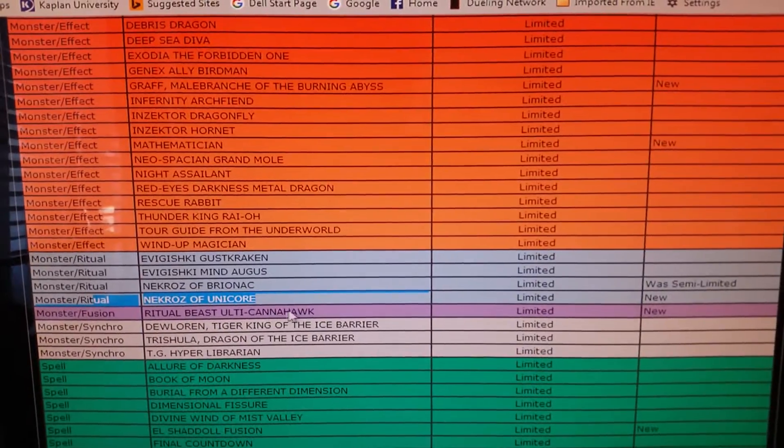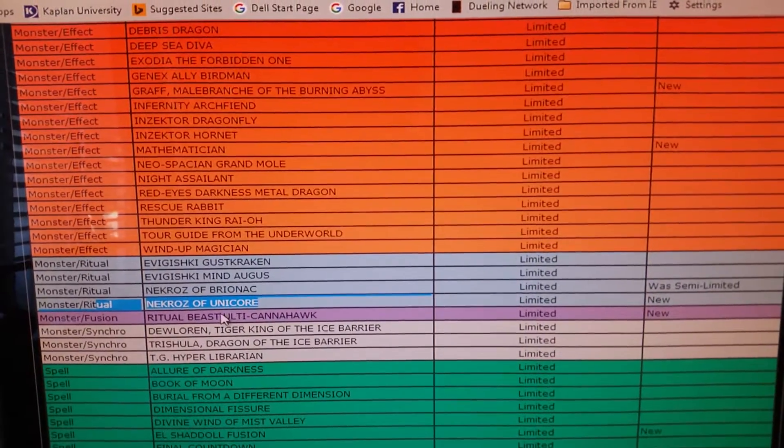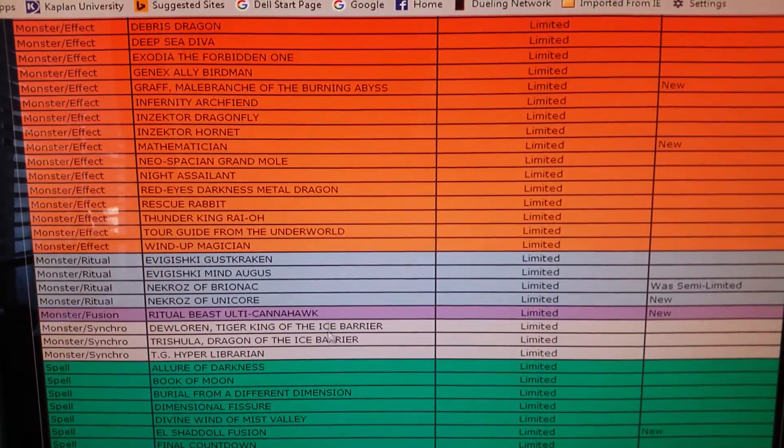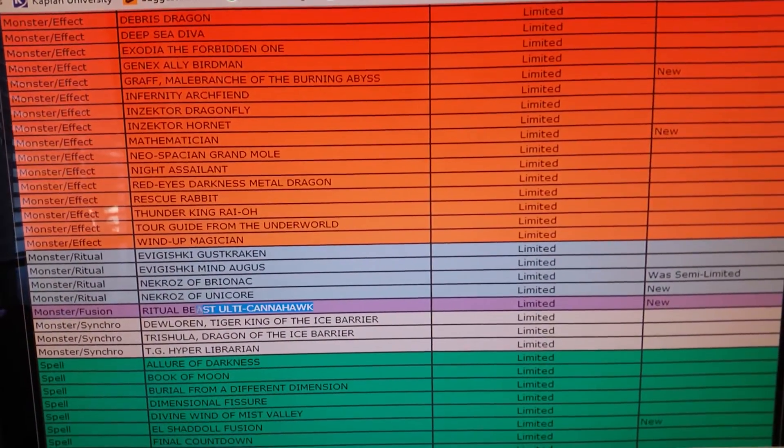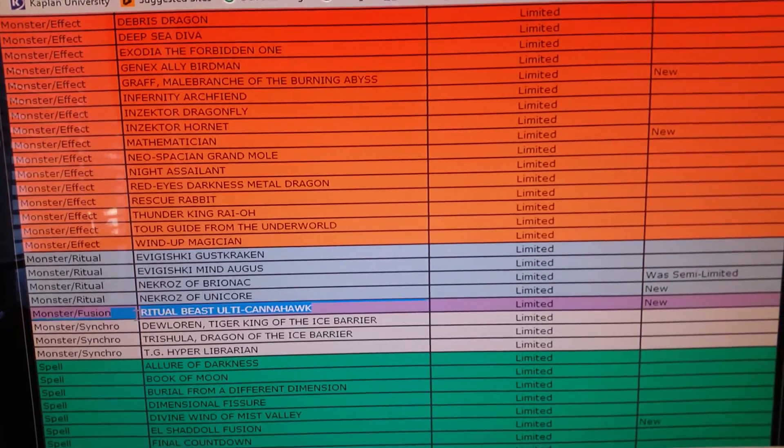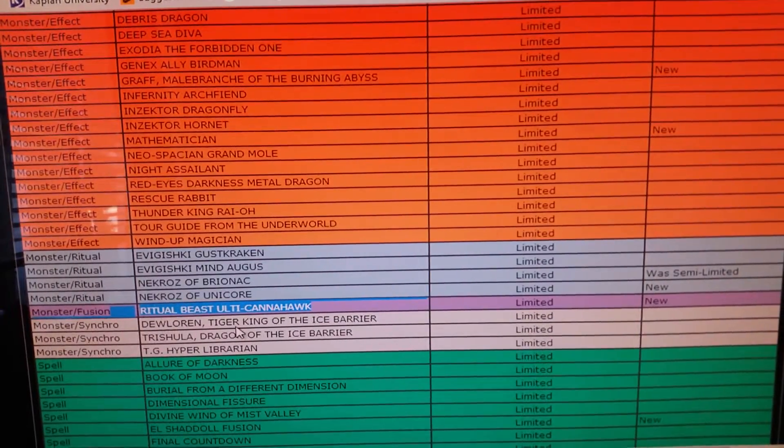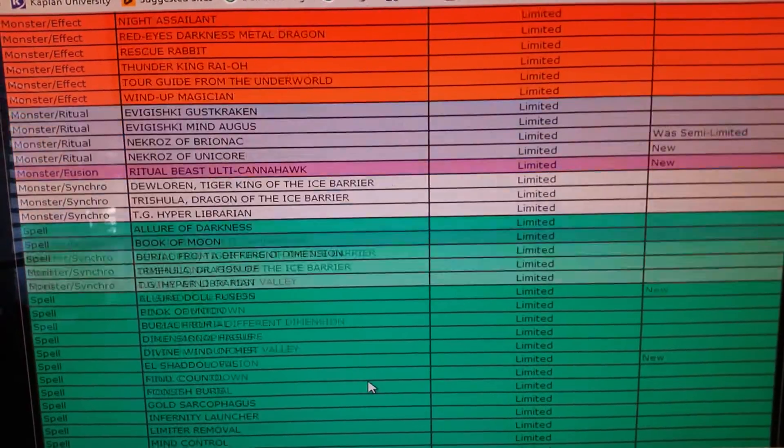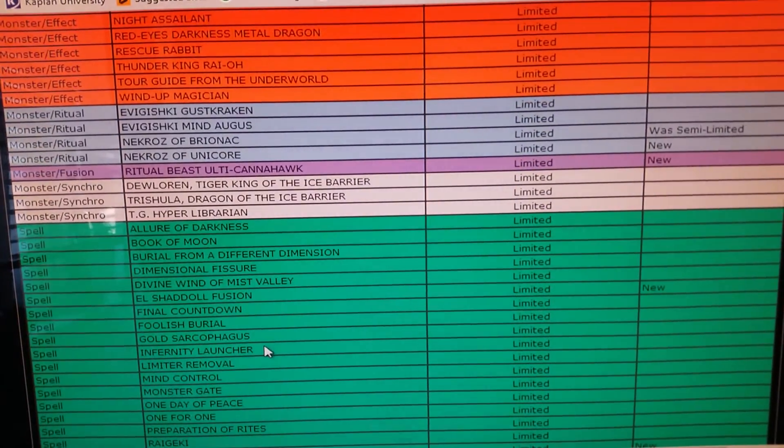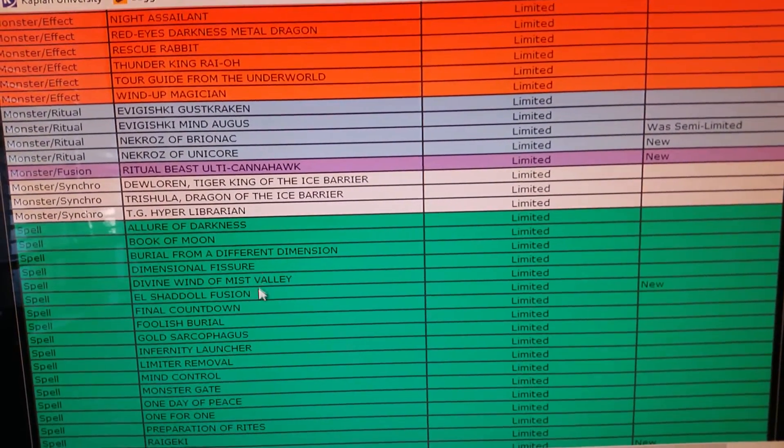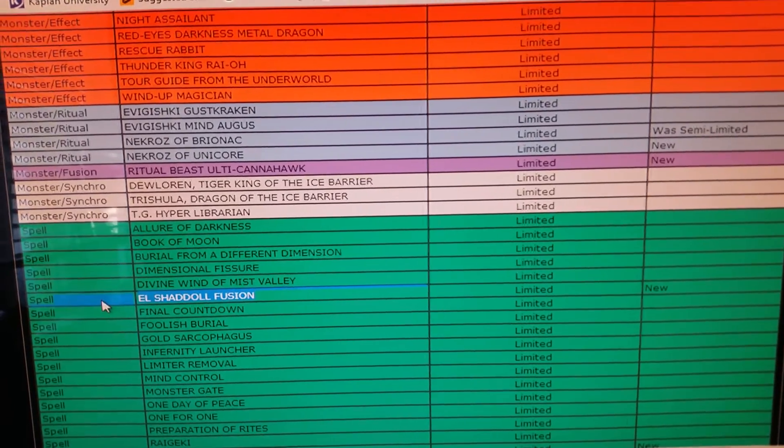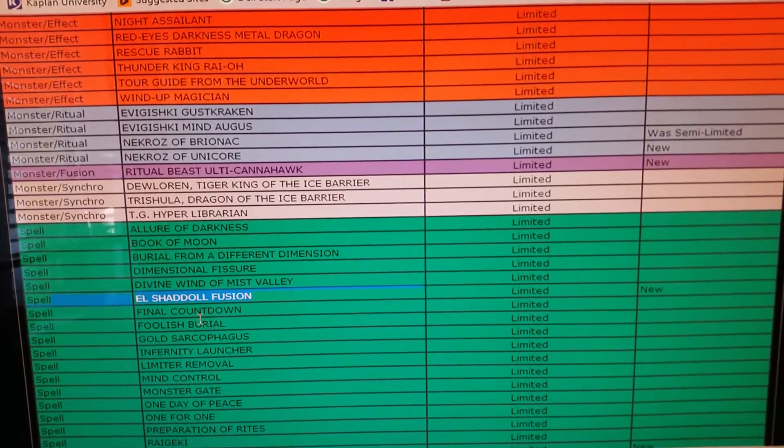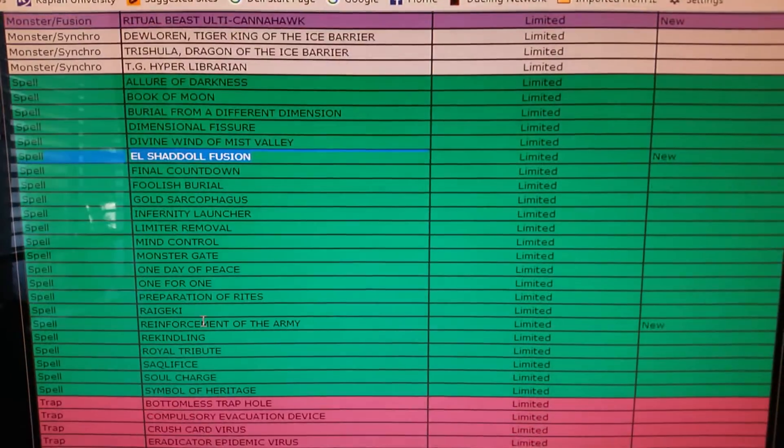I don't know how I feel about Cannahawk to one. I have no idea what Cannahawk does, but I remember that it creates a loop. El Shaddoll Fusion because it's basically a Super Poly for Shaddolls.